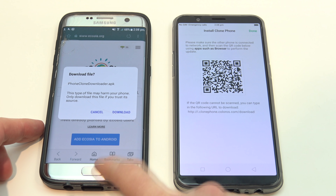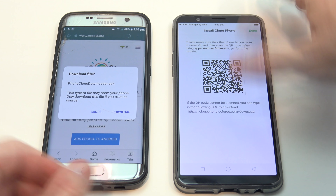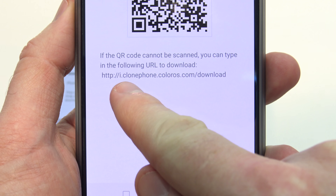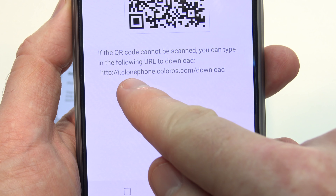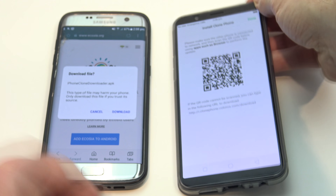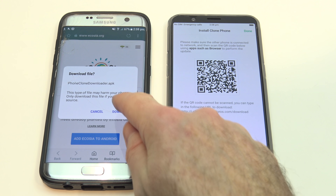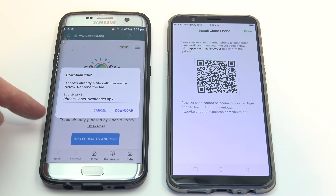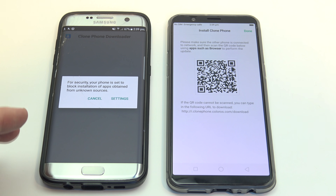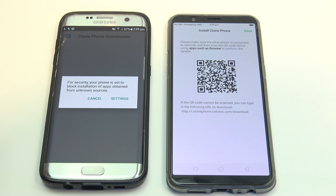On my web browser on my Samsung phone, I've typed in that address — I'll give you a close-up so you can see it. It's http://i.clonephone.coloros.com/download. That's being done now on the Samsung phone and we're going to hit download. It says we've already downloaded it because I downloaded it earlier, so I'm just going to hit download anyway. We're going to open the file. Here's where another tricky bit comes up — you have to actually allow your Samsung phone to use the app, because the app is downloaded from the web and not from the Play Store, so it's just giving you a warning that it could be suspicious. We're just going to hit settings.